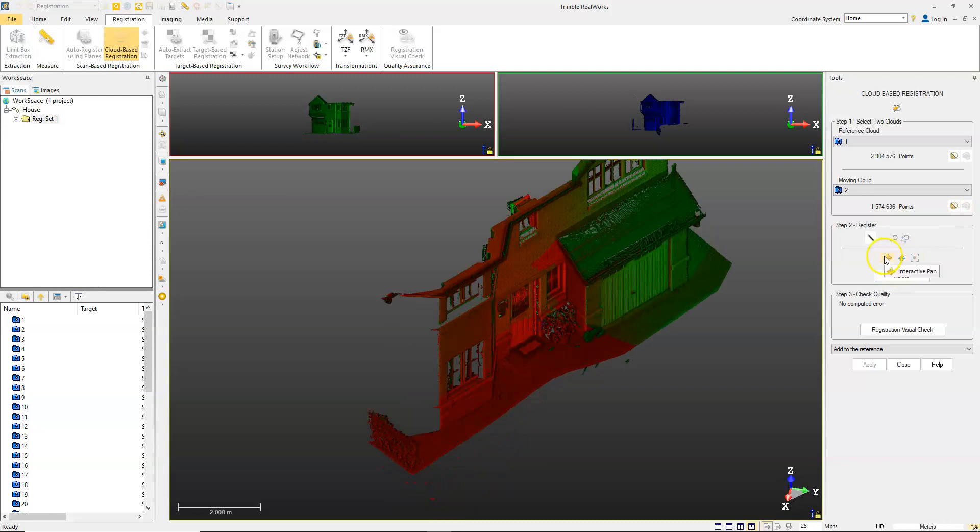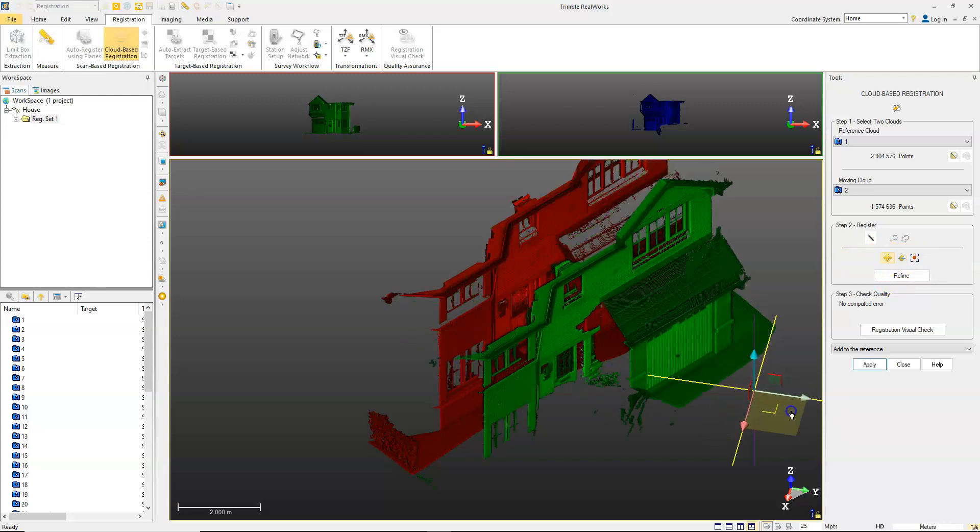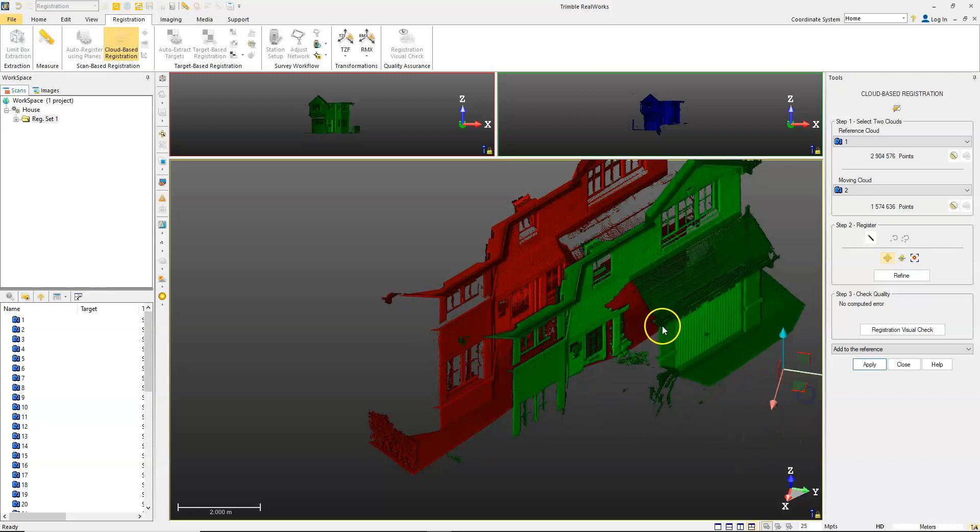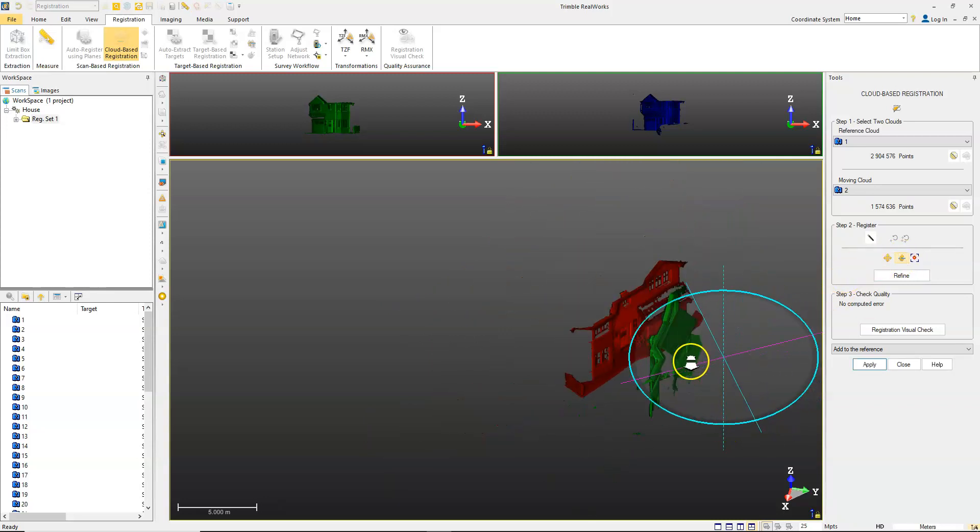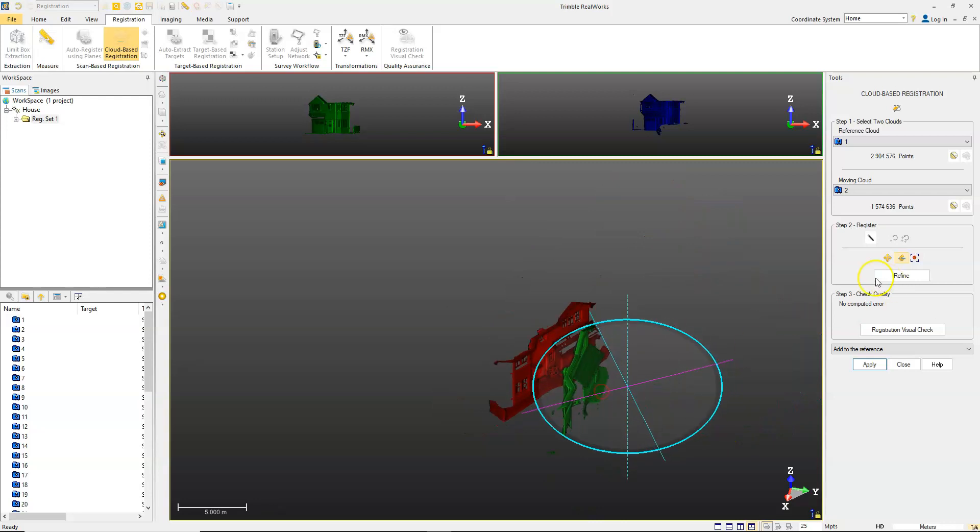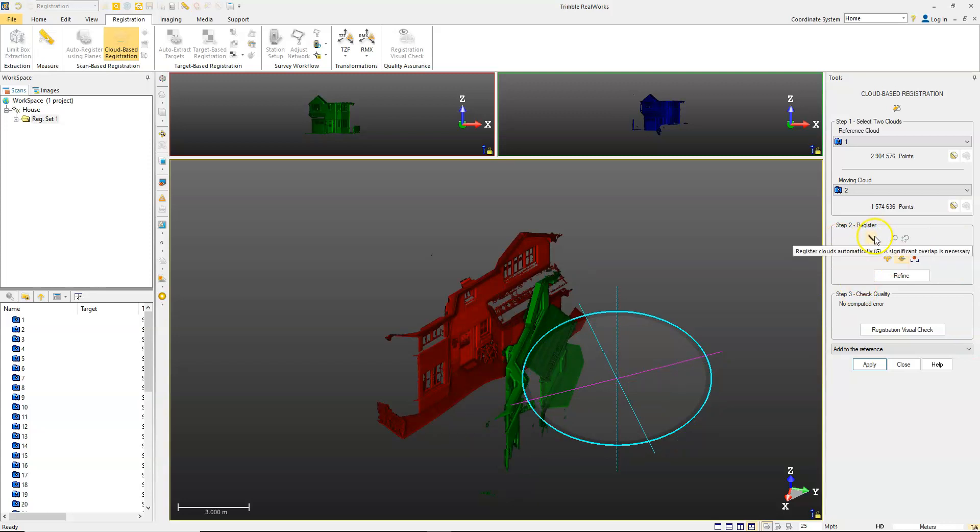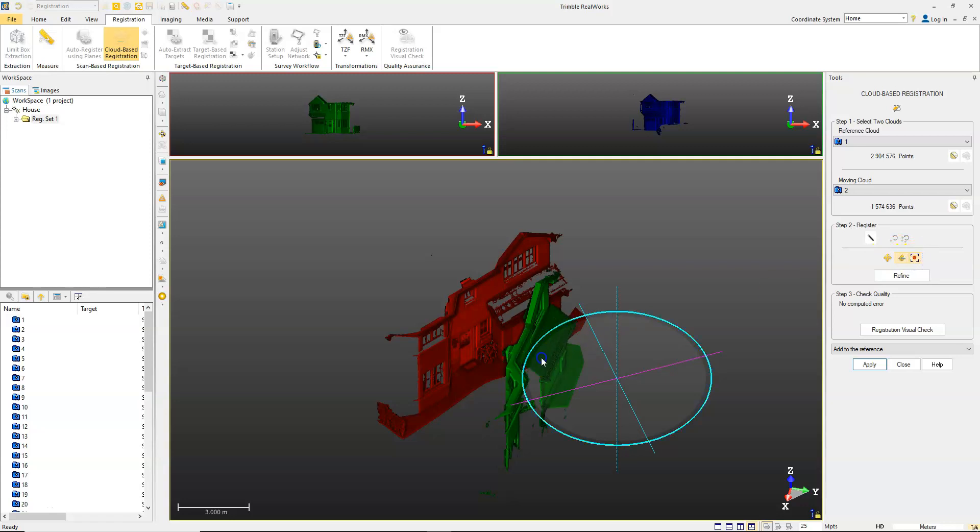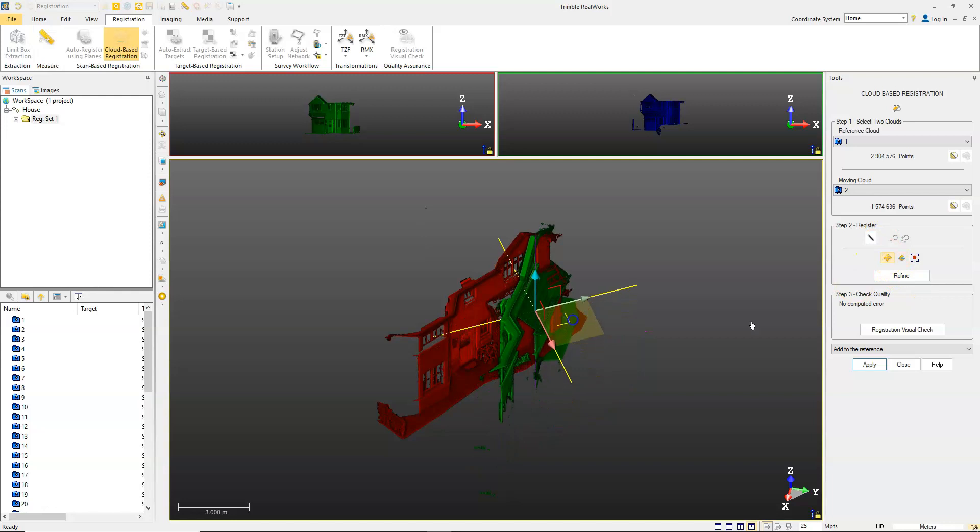You also have the interactive pan and interactive rotation tools. Just to give an example here, I'm going to move the scan off. If they're relatively close together, you can always try automatically as long as you've got a good overlap. If not, you need to use one of the tools, either the pan or the rotation, to center it and move it roughly into position.